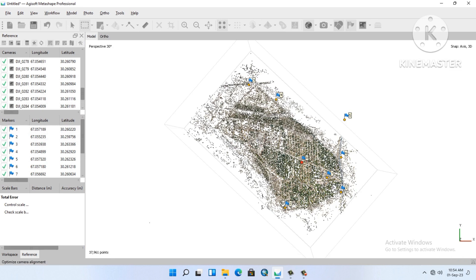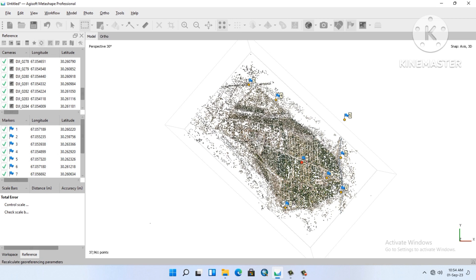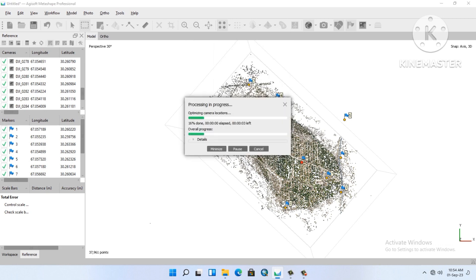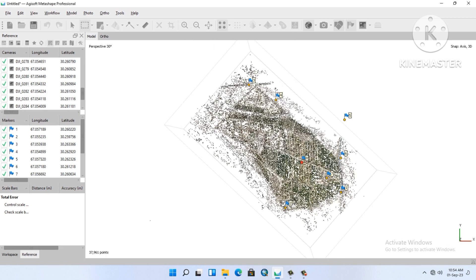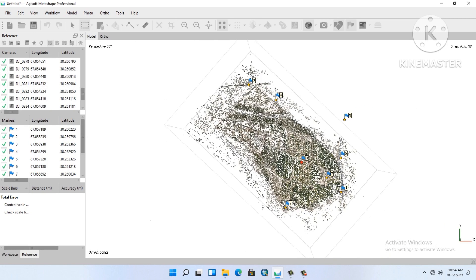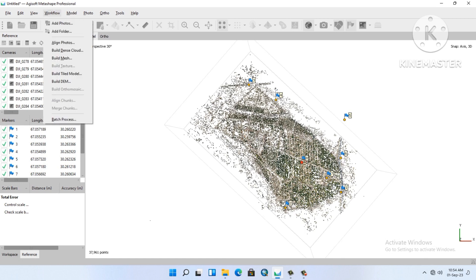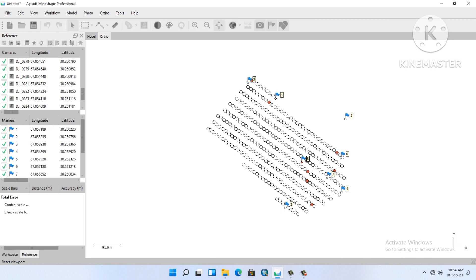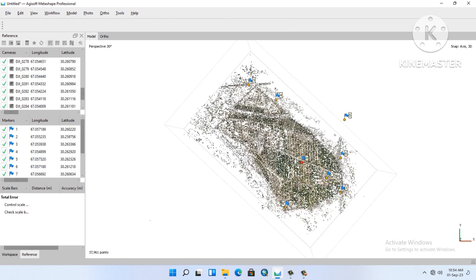Look at this. Now all GCPs are aligned. We will go to optimize camera. Look at this picture. Optimize camera alignment. This is the process. After, it will not show here, but after we will generate a mesh, it's a 3D model. It's not done yet. Go to build dense cloud.